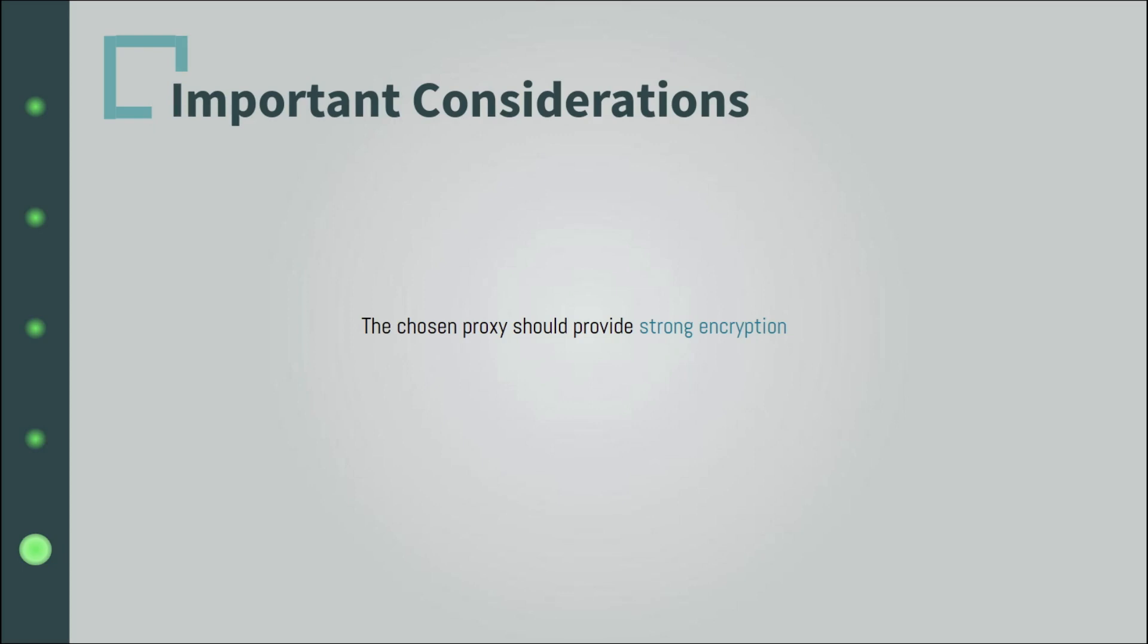Also, when it comes to security, examining the security features of the proxy provider is essential to see if the proxy alone is enough for you or not. You might want to couple it with email security software and a secure web gateway, for example.